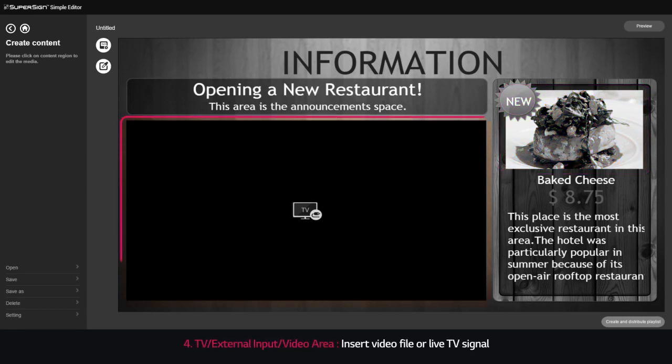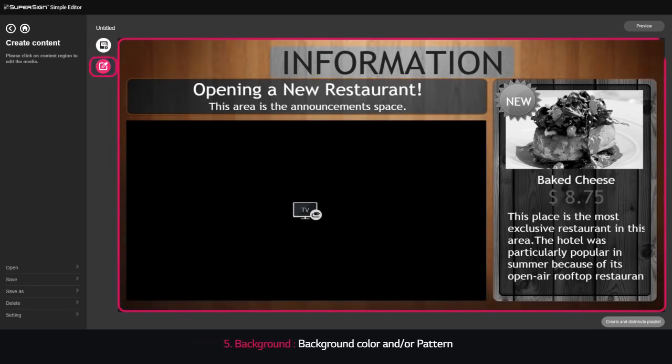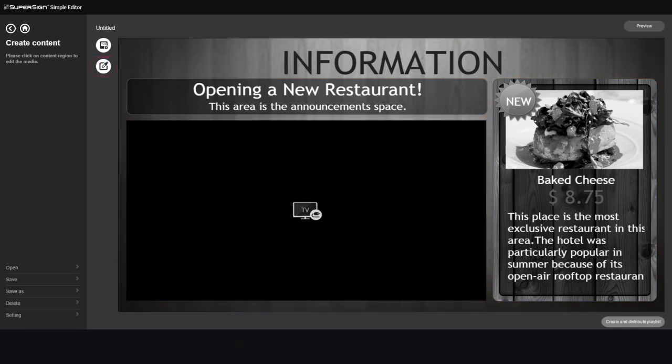4. TV video area: insert video file or live TV signal. 5. Background: background color and/or pattern.